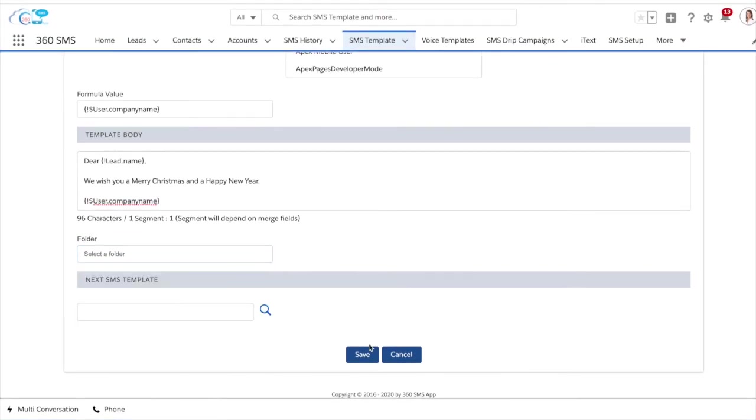We can now save this template in a specific folder and simply click on the save button below. This is how to create a new SMS template using the 360 SMS app.